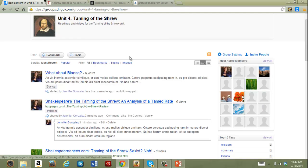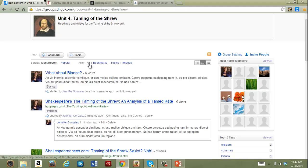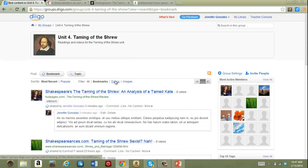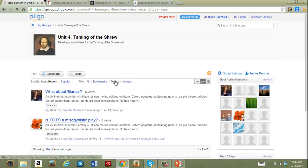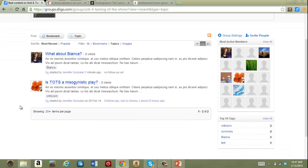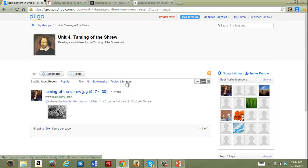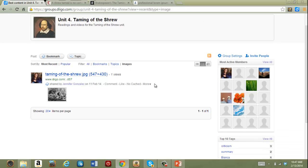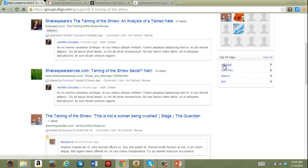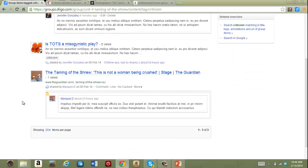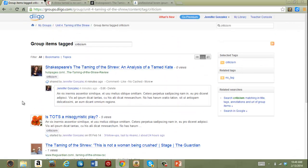You can filter your view in a group to look at all items like it is now, just the bookmarked items, which is only links to other places online, only topics, here we've only got two discussions actually going, and if you have a lot of images you may want to look just at images, right now I've only got one. You can also view the items by tag. If I click on criticism, there's several more.